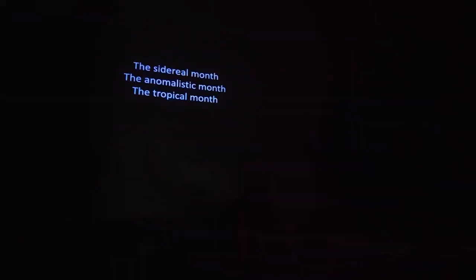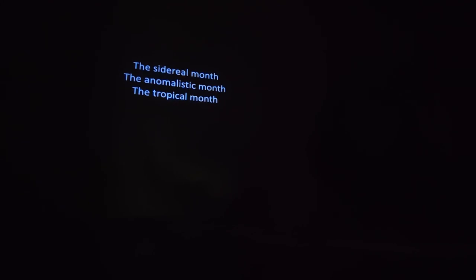So those are the three ways of measuring a year. For months, you also have the same three ways: the sidereal month, when the Moon gets to its same place relative to the stars — approximately 27 and a third days; the anomalistic month, when the Moon in its orbit gets to perigee, its closest point to Earth, then goes to apogee and returns — approximately 27 and a half days; and the tropical month, when it gets to the same place relative to the tilt of the Earth — about 27 and a third days.